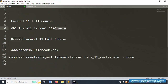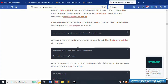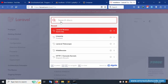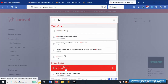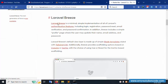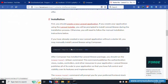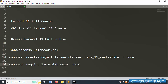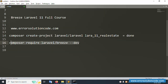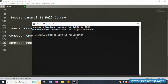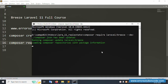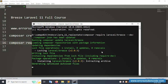Laravel 11 is successfully installed. Now let's install Breeze. This full course is a Breeze full course. Close composer.json and go back to the Laravel Breeze documentation. Copy the Breeze installation command and paste it in the project directory command prompt. The command is 'composer require laravel/breeze --dev'. Press Enter and wait for installation.